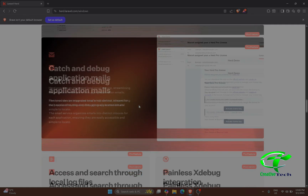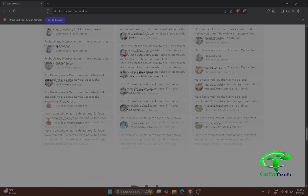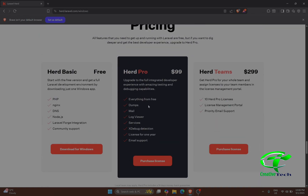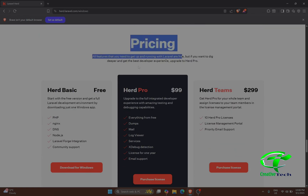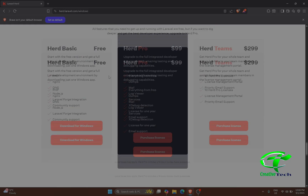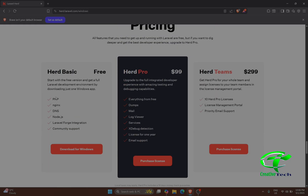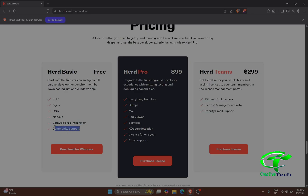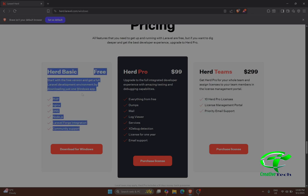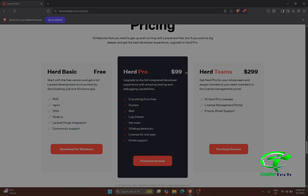What is the price? If you scroll down you can see the pricing. The basic version is free. In the free version you will have PHP, DNS, Node.js, Laravel Forge integration, and community support — that is enough for most users.